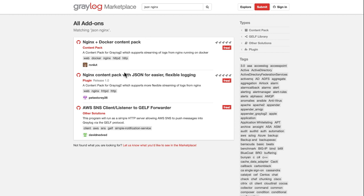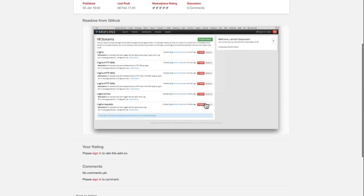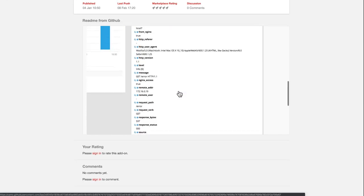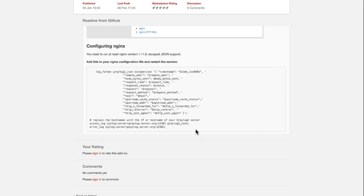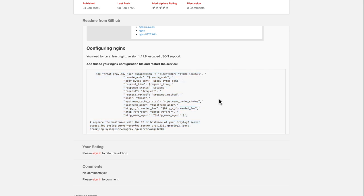If you go to our marketplace, you can find many of these already out there. I'm going to click on this one and scroll through some of the details of the readme — different things it's going to give you, different outputs. At the very bottom, I'm going to find the configuration of what I need to do, and modify my Nginx configuration with these few lines — one is the format of that data, and the other two are outputting that data into a syslog stream.